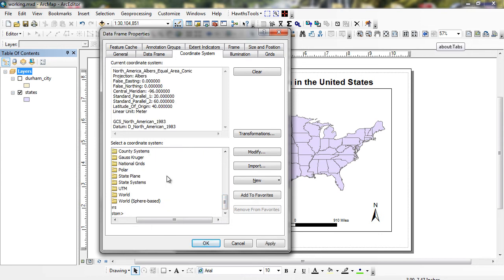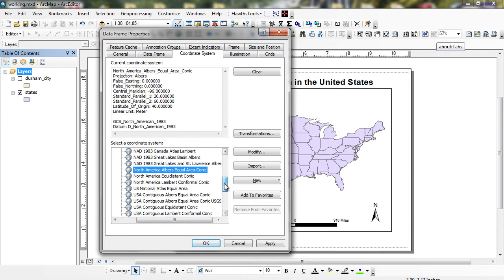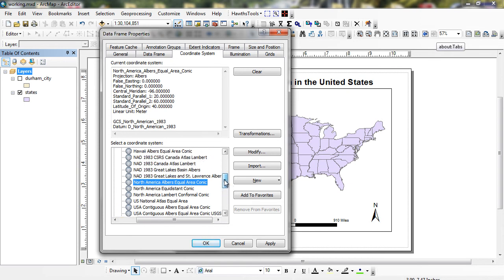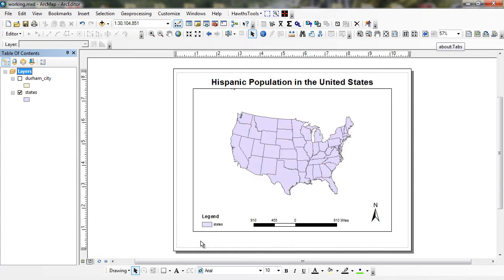Right here, I have North America, Albers, equal area, conic. Basically, we're trying to maintain, and as we talked about in projections, when we project a map, we're going to have some sort of size, area, shape, and azimuthal, which is direction distortion. Here, North America equal area conic, basically we try to minimize the distortion of the areas right here.